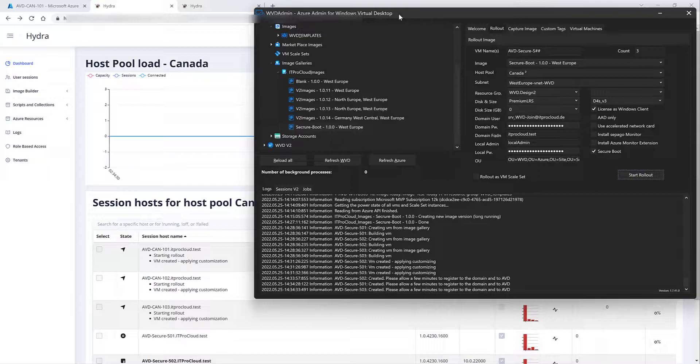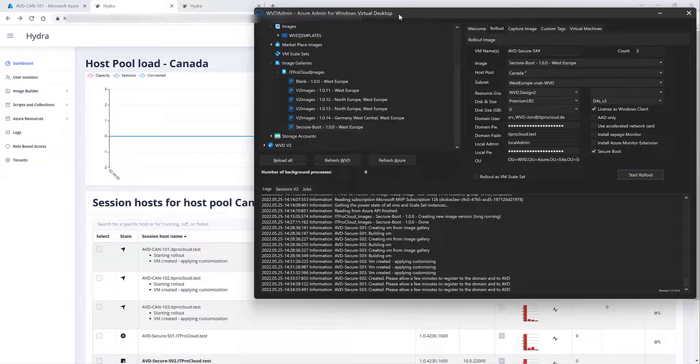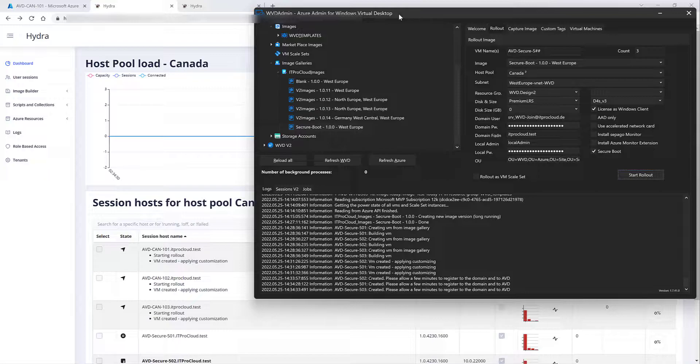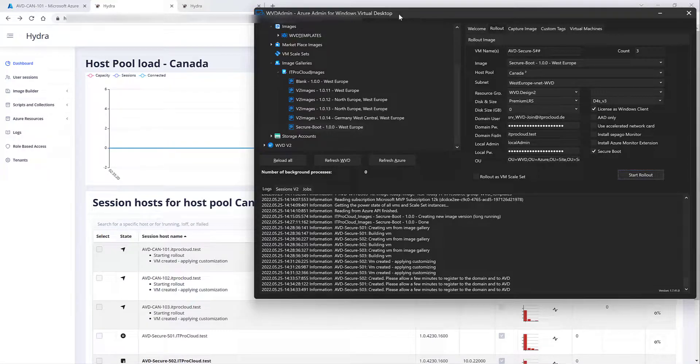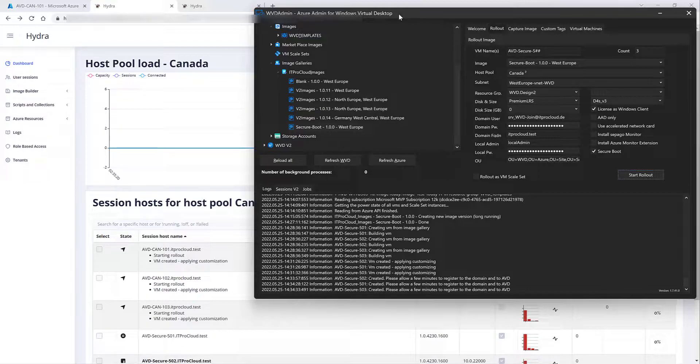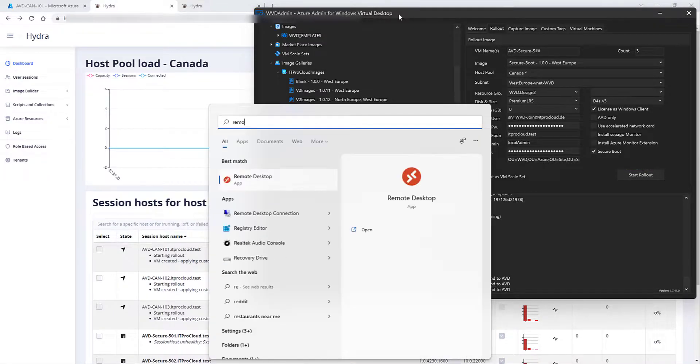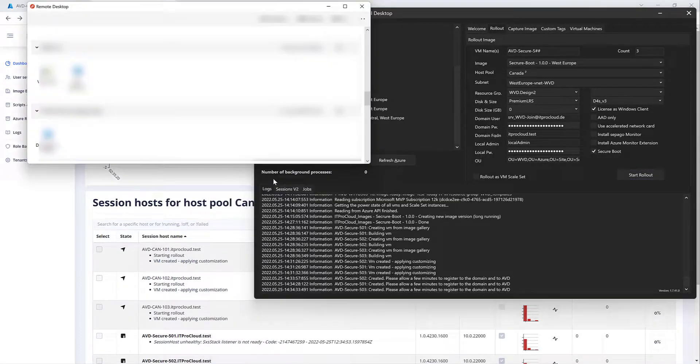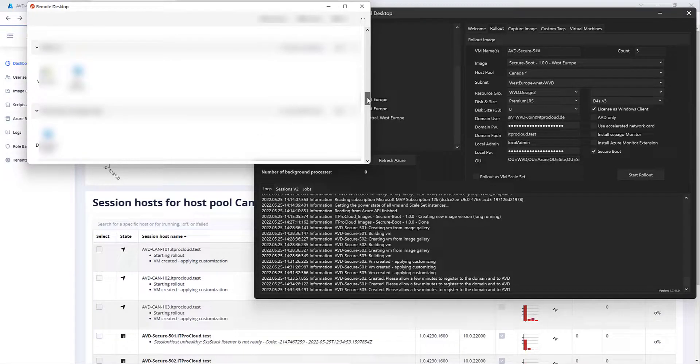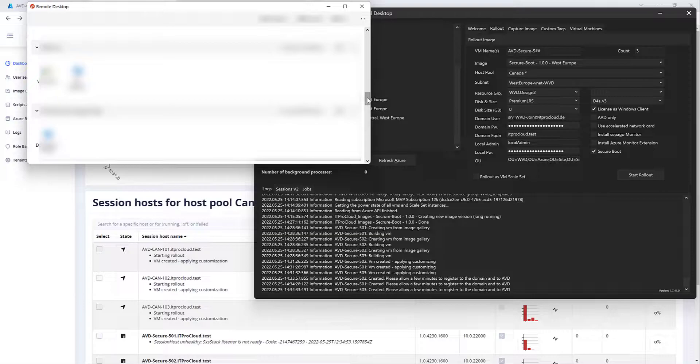Now we can see the session hosts from WVD admin are visible as session hosts in the host pool. We can see it in the background and also the session host deployed from Hydra the AVD can 103. Now looks like it is close to be ready as well. So let me open the remote desktop the Azure virtual desktop agent and try to start a session on our new deployed session host.